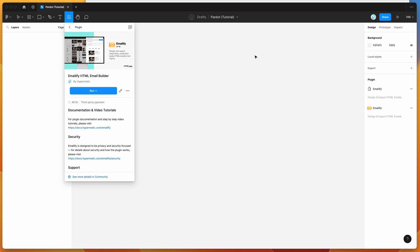Hey everyone, this is Adam, and today I'm going to be showing you how to automatically upload HTML email templates from Figma into the Salesforce Pardot platform using the Emailify plugin.